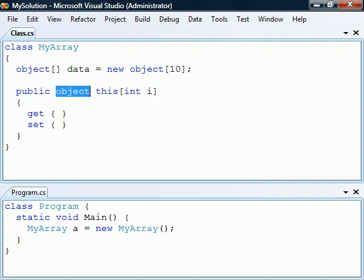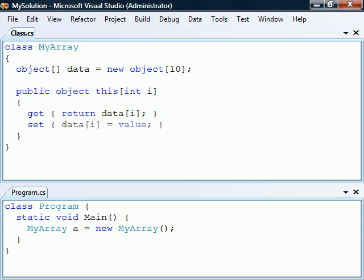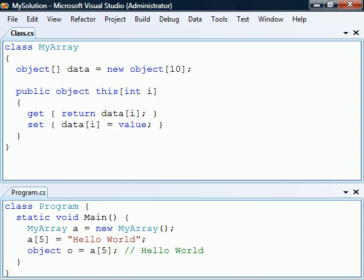The type of the indexer is set to object. We'll make the get accessor return the specified element from the object array, and the set accessor will insert the value into the selected element. With this indexer now in place, we can use our instance of this class as an array, both to get and set elements.